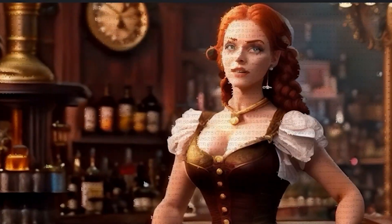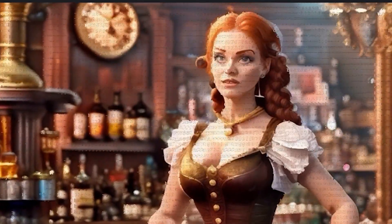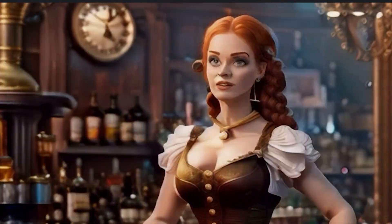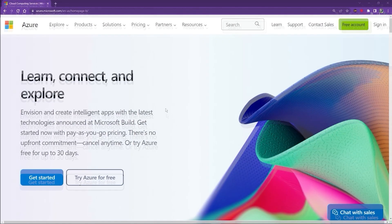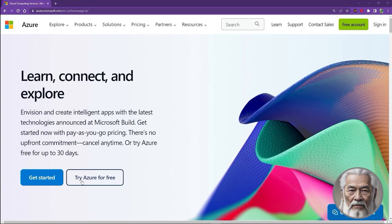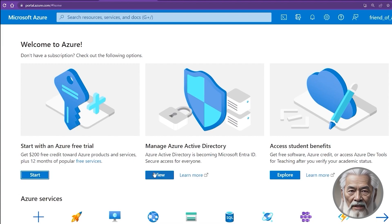Let us commence this unforgettable odyssey, where the boundaries of imagination and technology intertwine seamlessly. Our first step begins with creating an Azure account. You can sign in with your existing Microsoft account or create a new one, enabling you to unlock the wondrous possibilities that lie ahead.